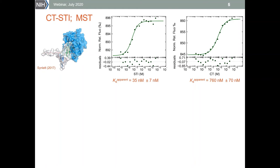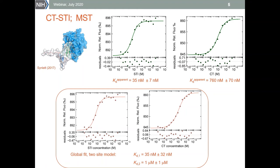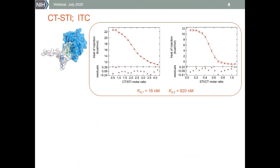In the second titration, chymotrypsin is in excess over the STI and both inhibitor sites are being populated. As a result, the apparent binding constant obtained by fitting the second titration curve is much weaker. We still don't have any indication of the 2-to-1 stoichiometry if we perform just one of those experiments.